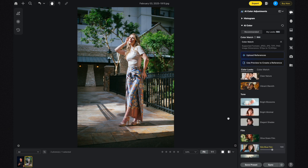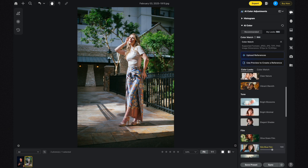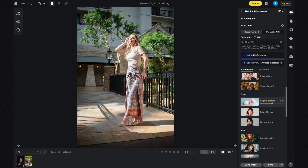In the Tone section I'll start with Elegant Shades, but I'm going to skip that because it feels a little too flat. I'll click on Bright Minimal — I like this more, but I'm also going to click on Bright Blossoms. I actually like this the most, so I'll leave it right here. If I needed to choose an AI Color Look from this section, it would be Bright Blossoms.